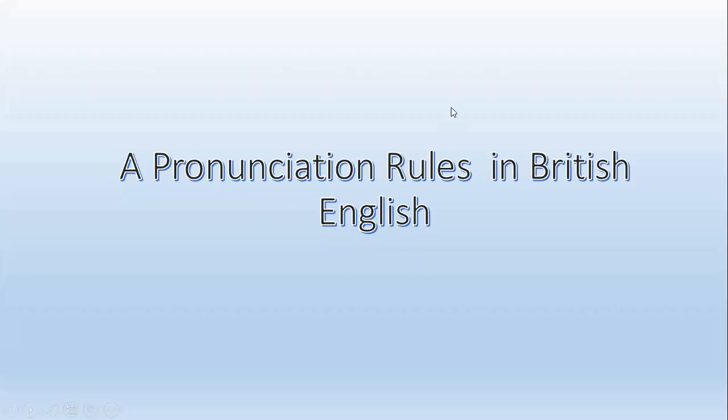Hello everyone, in this video we are going to see pronunciation rules in British English. Let's start with a simple rule: whenever A comes with L, double L, or W, the sound will be O. Whenever A comes with L, double L, or W, the sound will be O.